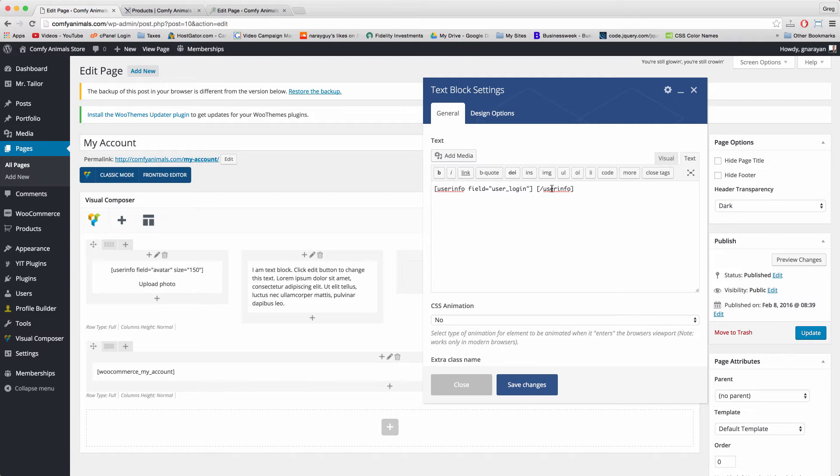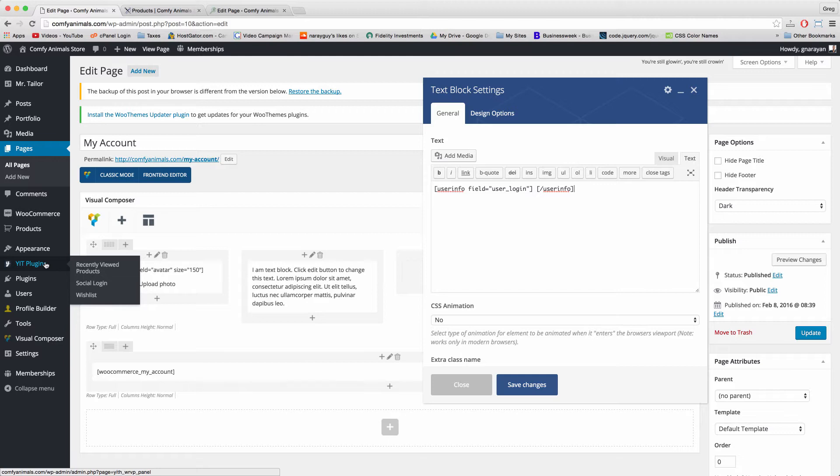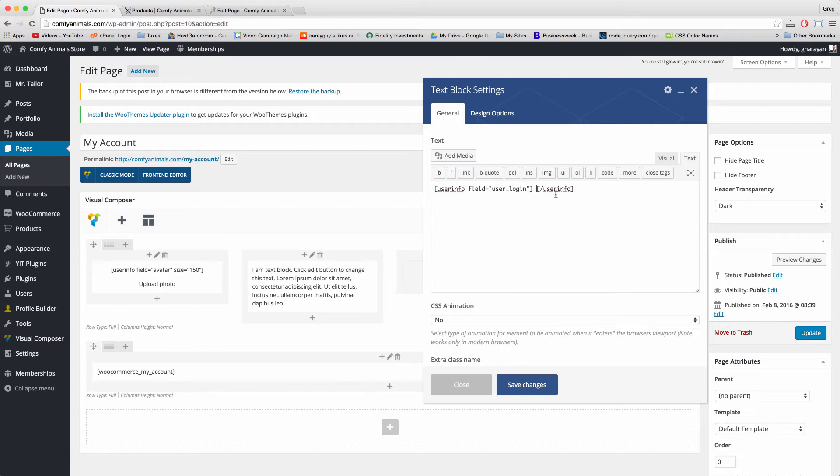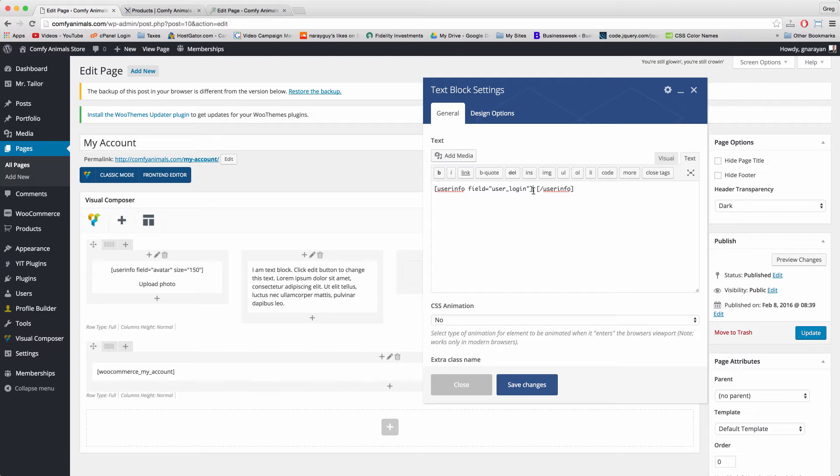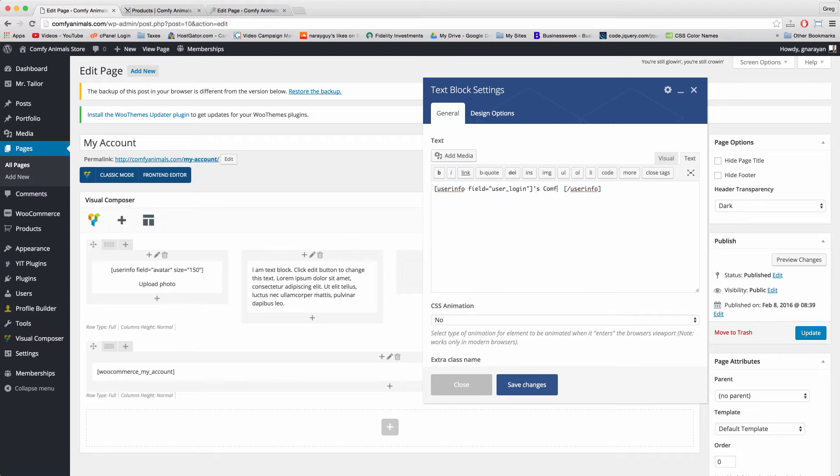What we've made here is a shortcode section which using one of the amazing plugins we installed at the beginning is going to pull in the user's login name. In other words, whatever your customer writes as their username when they sign up will show up right here. Because we know that'll happen, we can customize this section a little bit and create that feature that Amazon has where it looks like you own the site. So I'm going to write the possessive apostrophe S and then Comfy Account, but you could replace Comfy with whatever the title of your site is.